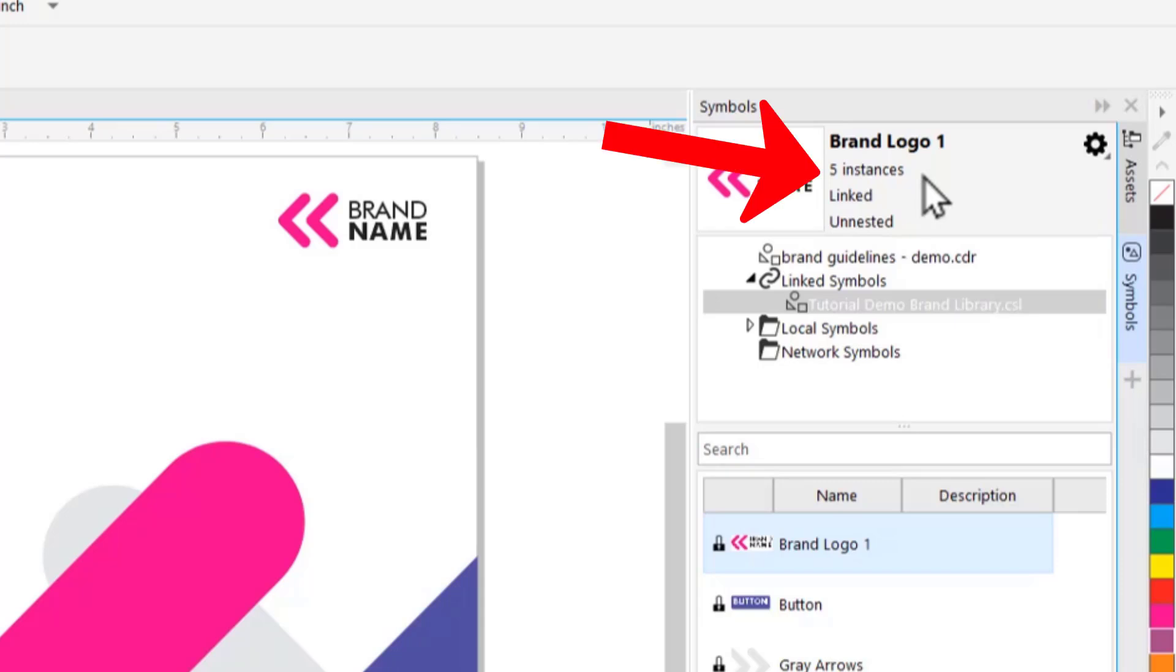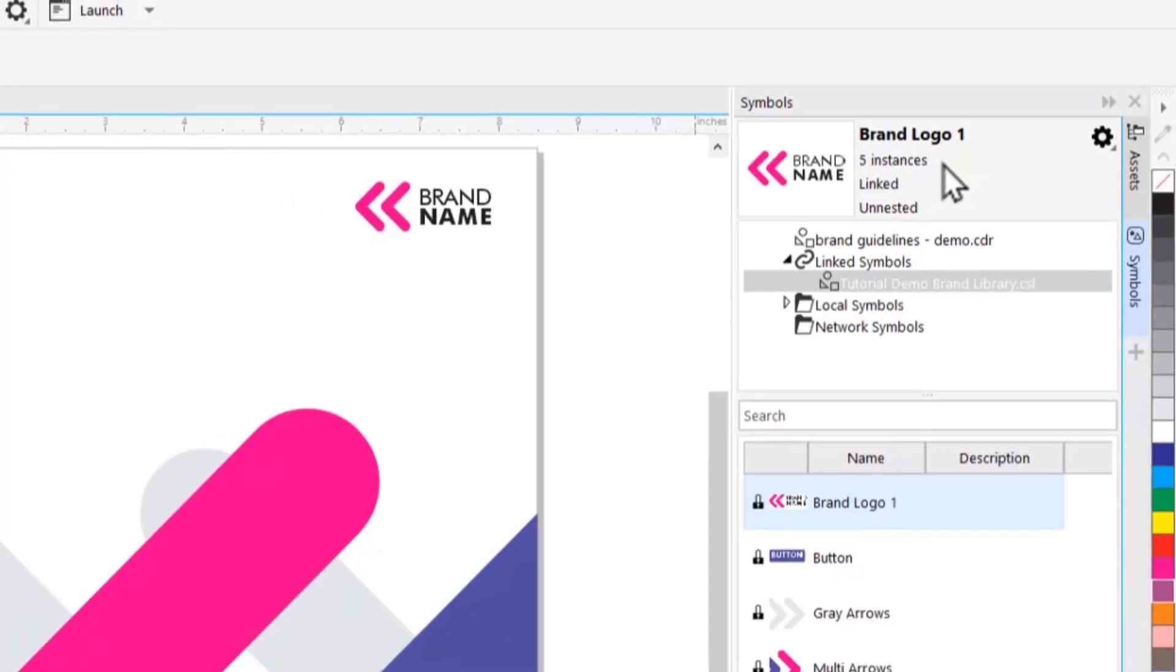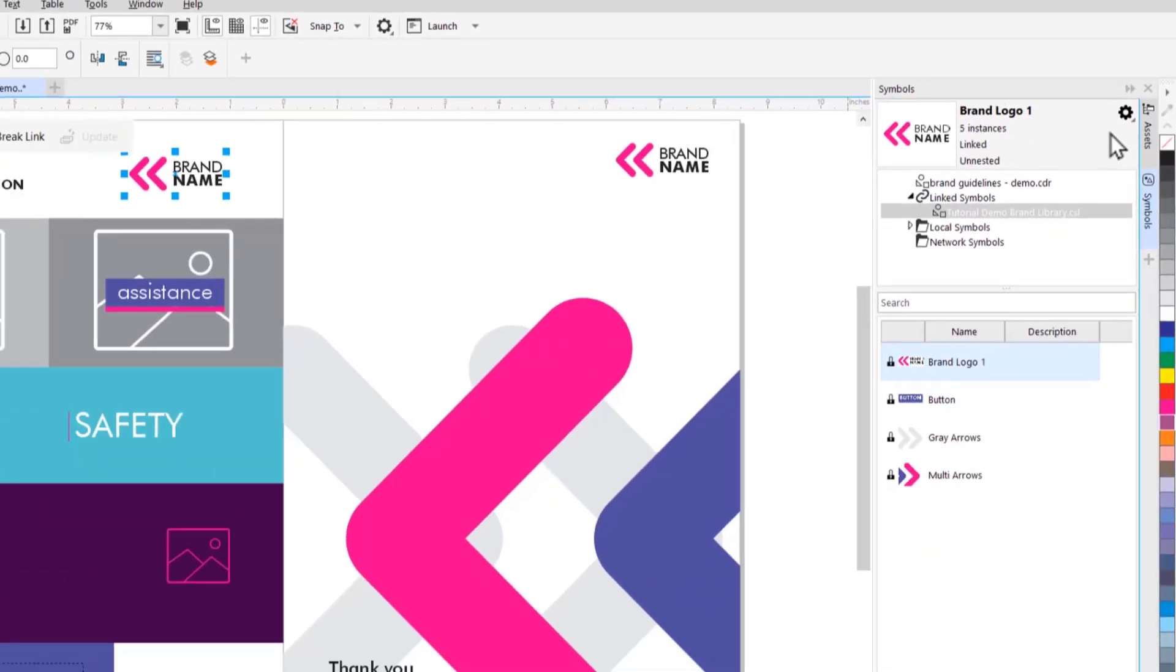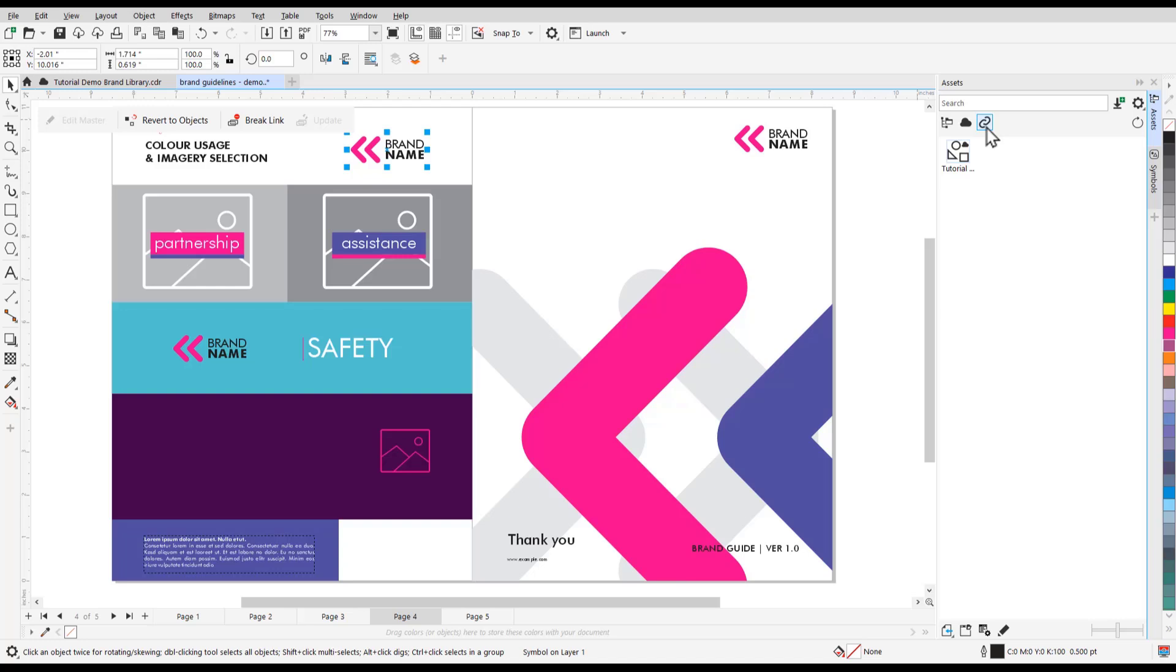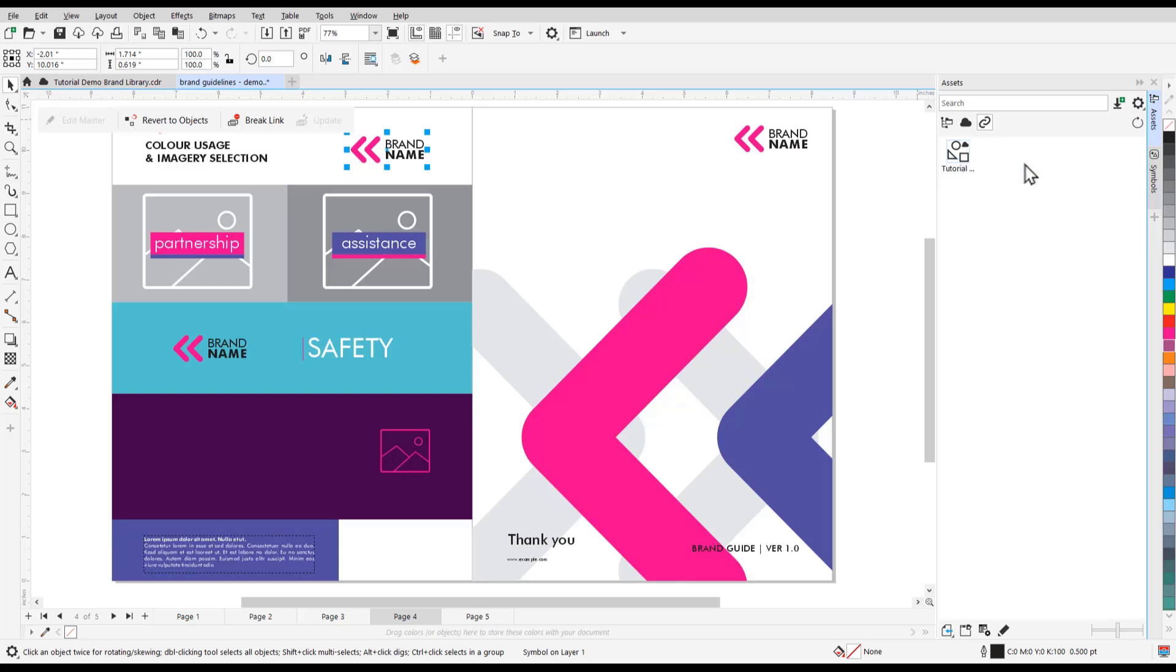Now let's say you want to edit one of these symbols and change all instances of the symbol in your document to your new edited symbol. Click on the Linked section in the Assets Docker. Then right-click and go to Edit to open up the symbol library you just saved to the cloud.